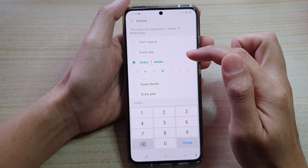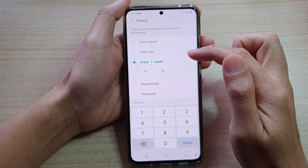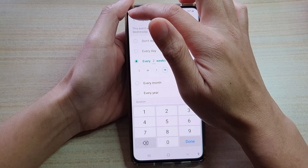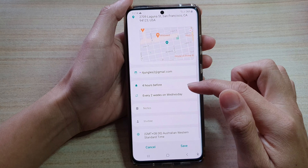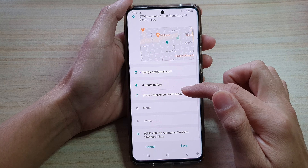In this video we're going to take a look at how you can create a recurring or repeating calendar event on the Samsung Galaxy S21 series.